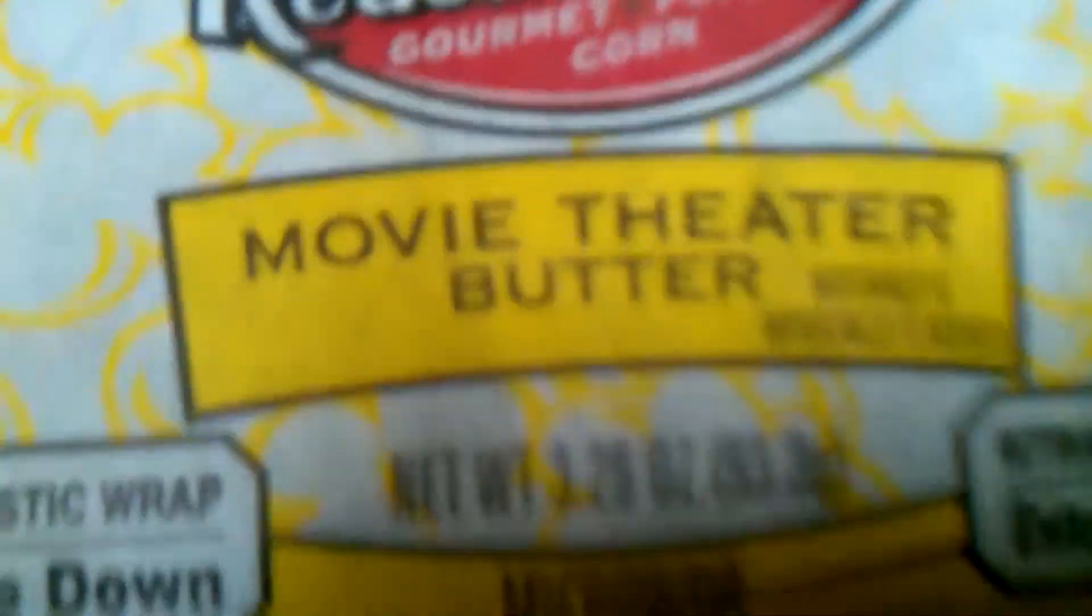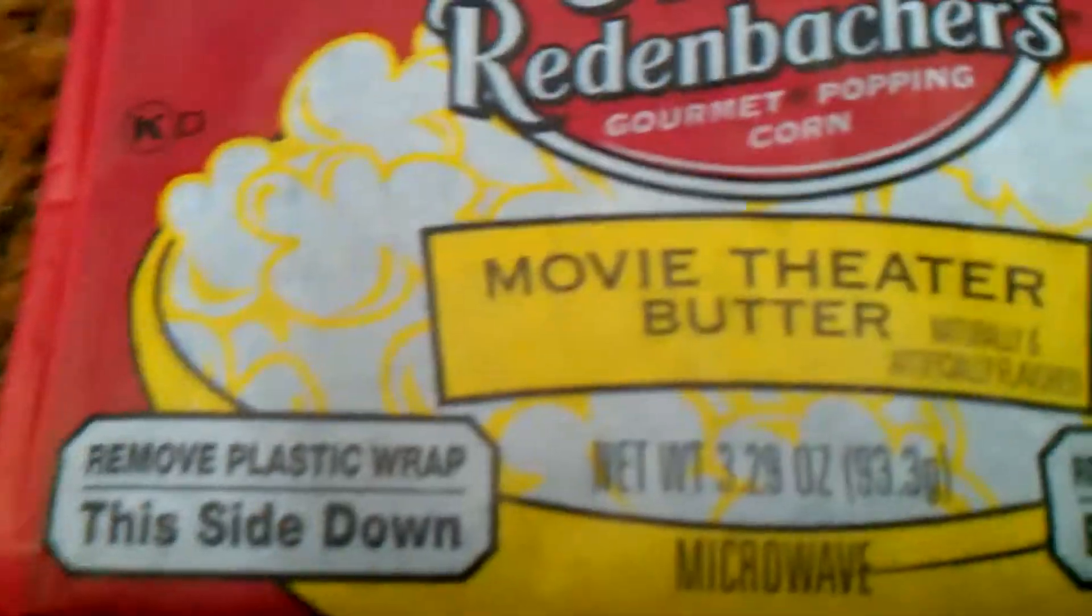Both are movie theater butter. Both are going to go in. One in the top, one in the bottom. Both are being closed.